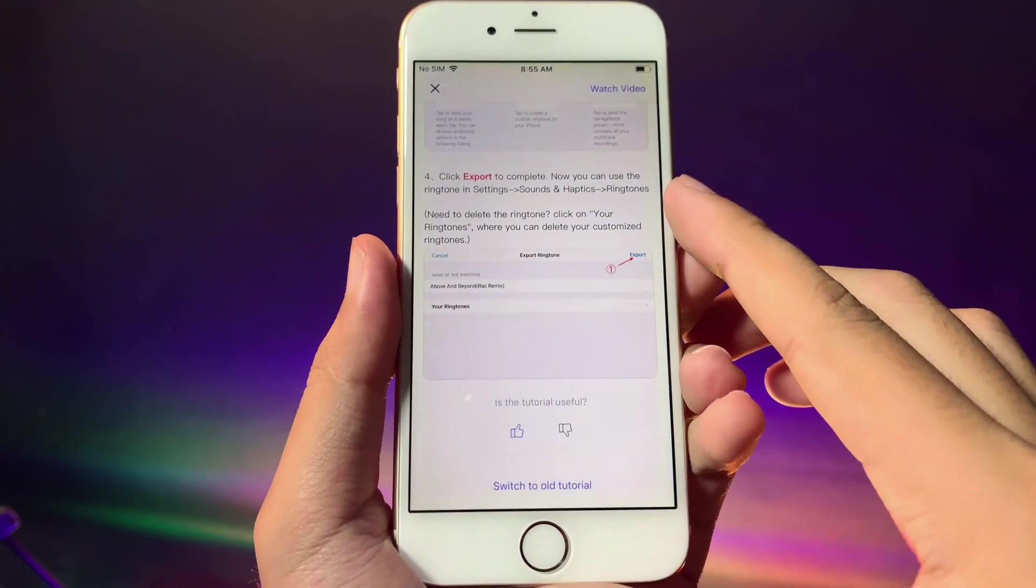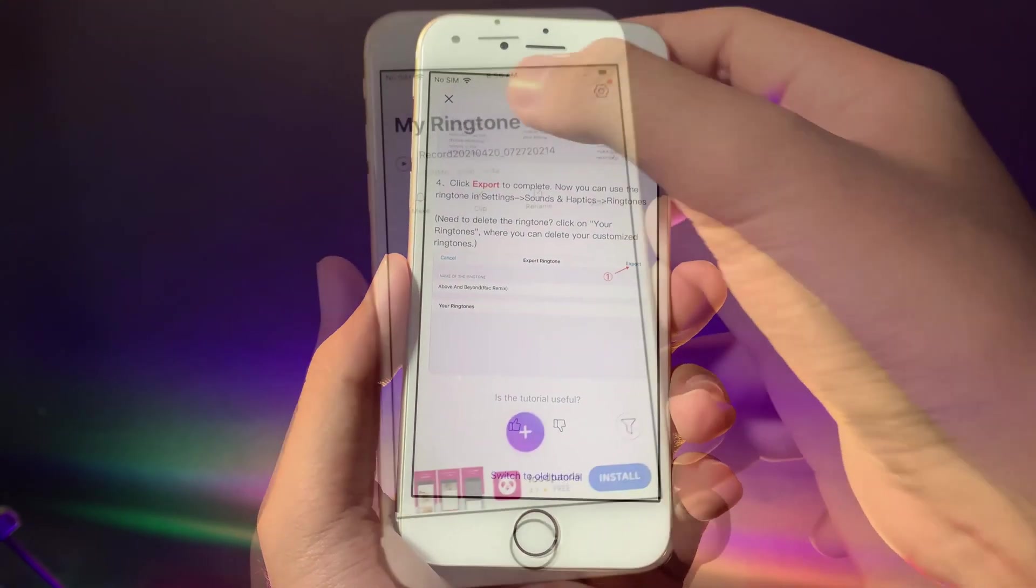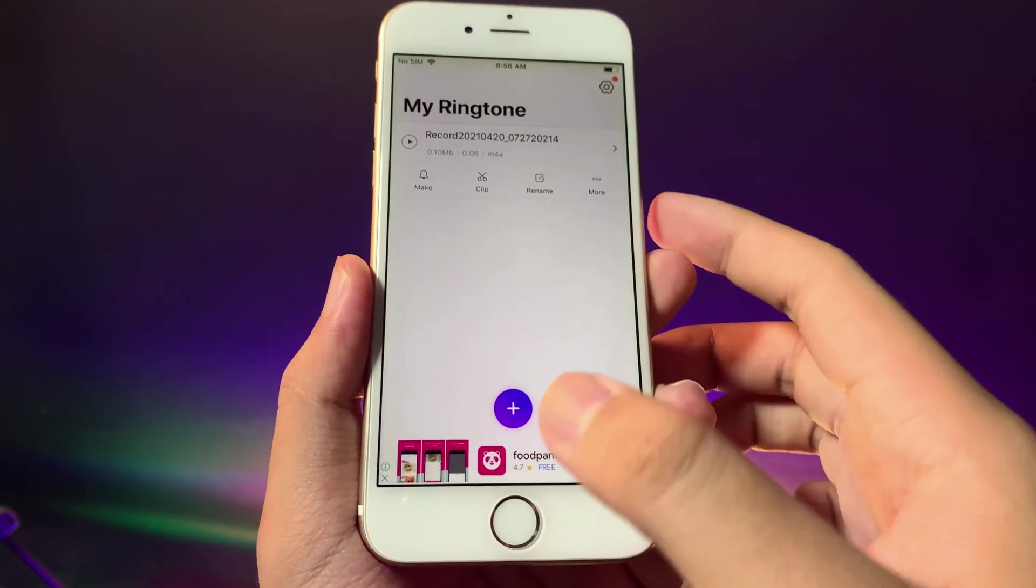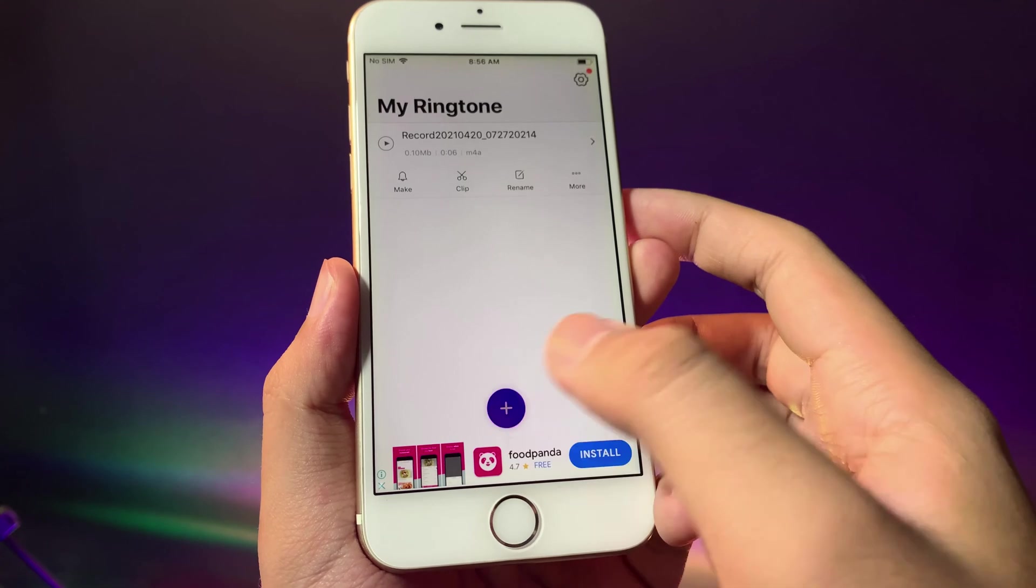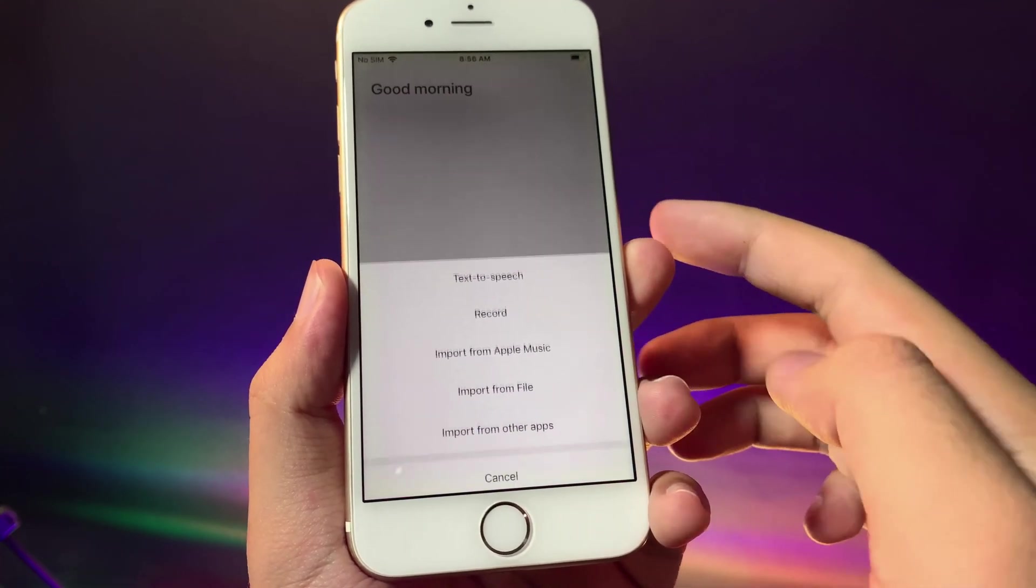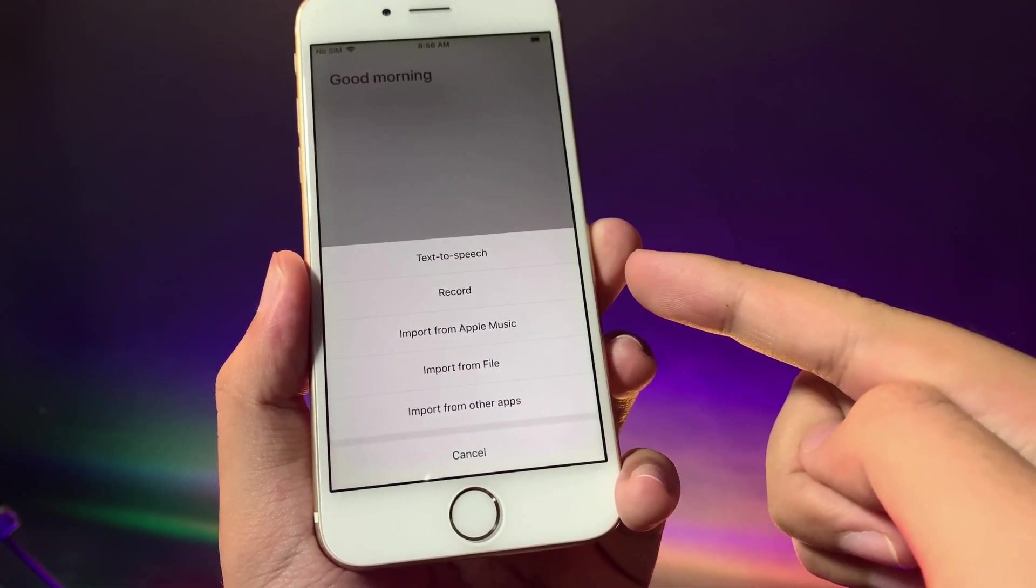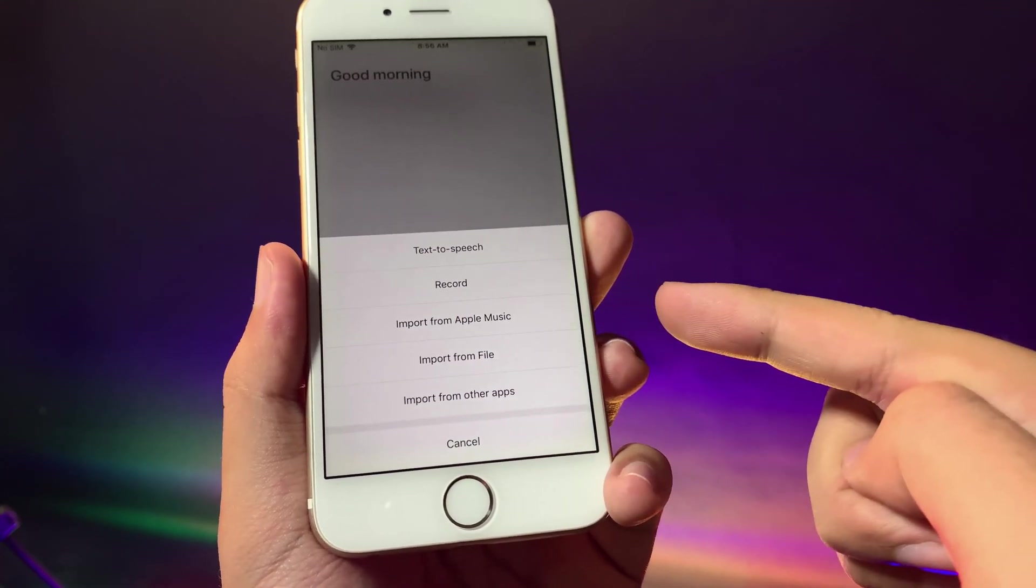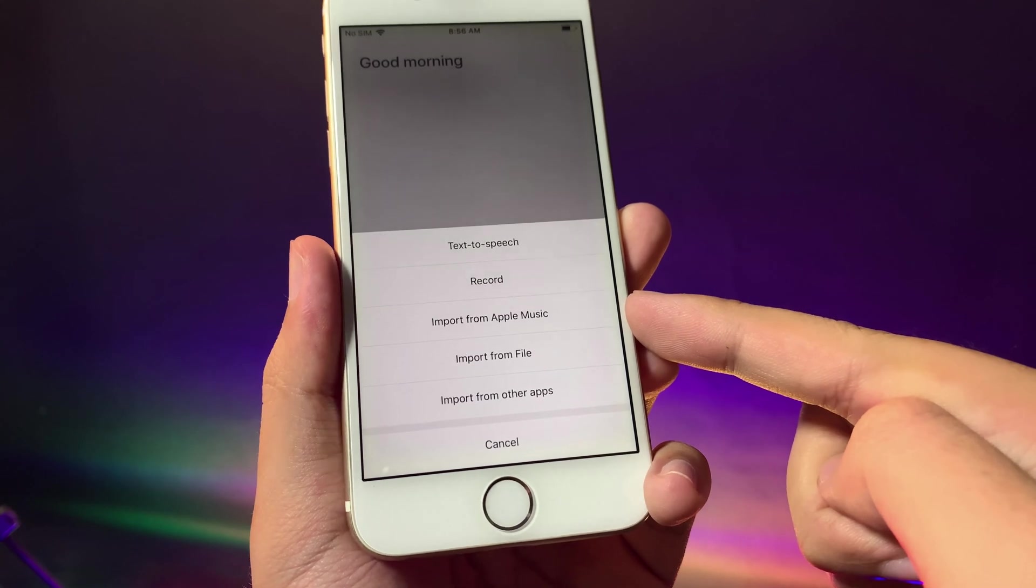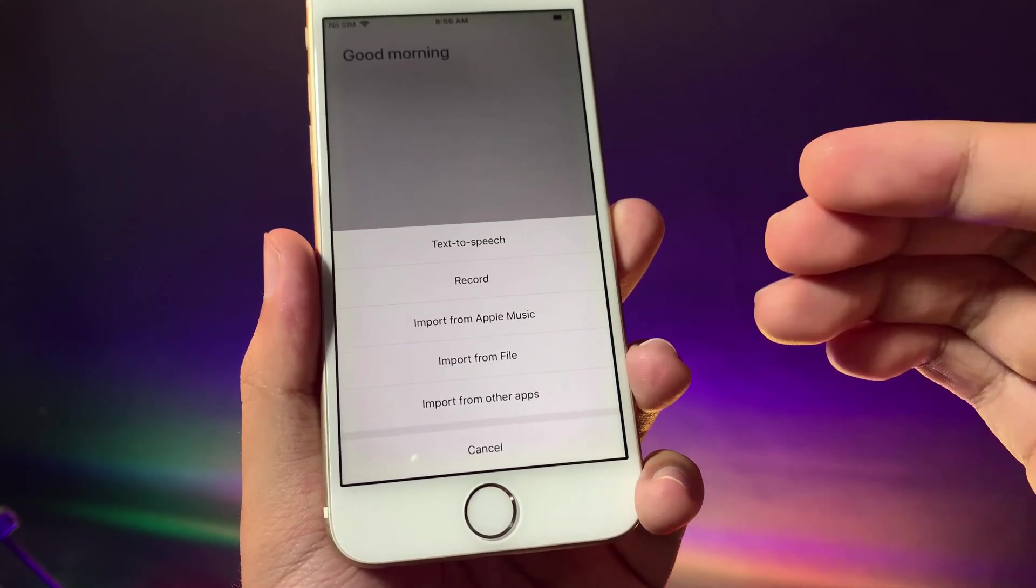To create your ringtone just go ahead and hit on plus and hit on more. You get an option where you can import the music from music app and then you can create a custom ringtone, or you can import it from file.